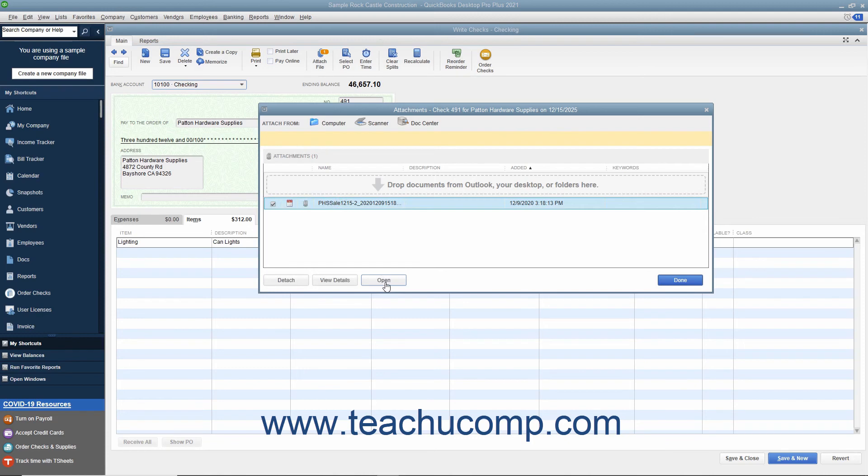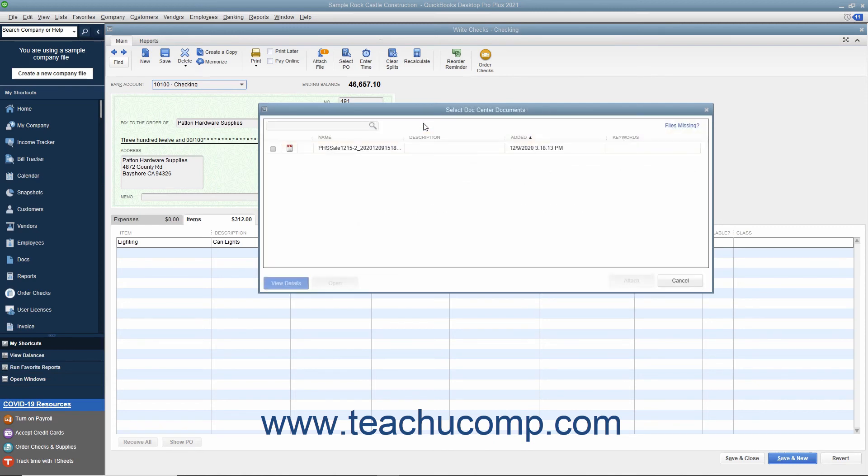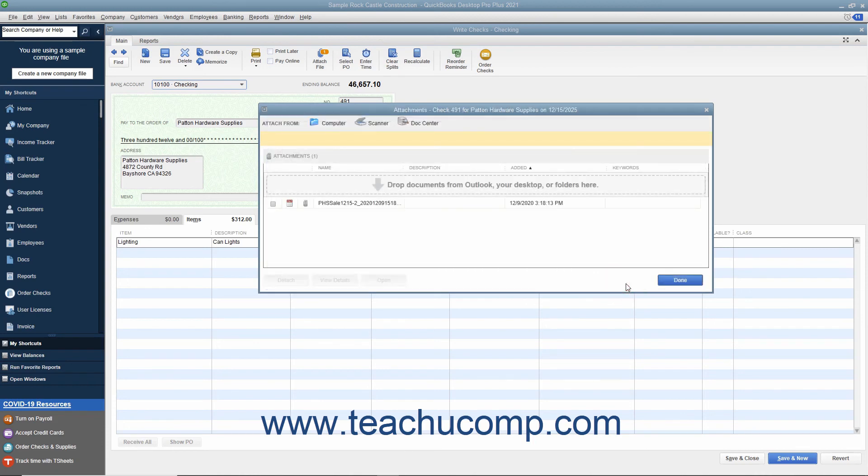Alternatively, to detach it, click the Detach button. If you need to attach the file again, click the Dock Center button to open the Select Dock Center dialog box, check the check mark next to the receipt file, and then click the Attach button.